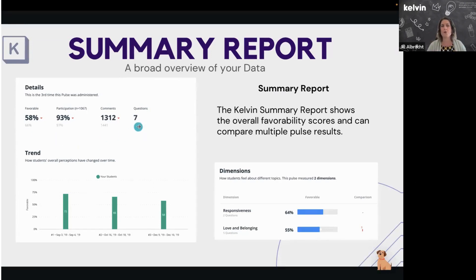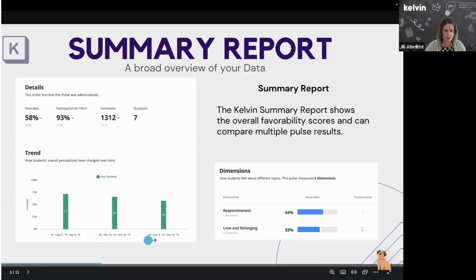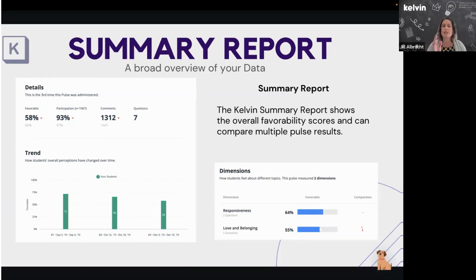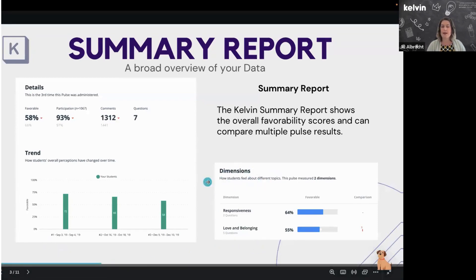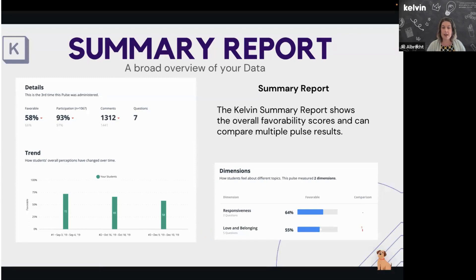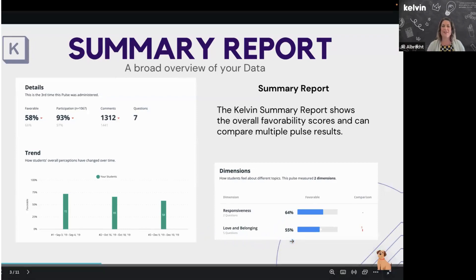You can see there are seven questions, and if you click on it, it goes directly to your questions. Then we have a trend graph — you can see three administrations, and unfortunately it's trending down. If you only have one administration you'll just see one green bar; with more you'll see the trend. At the bottom of the summary report are your dimension scores, showing how you scored on different question groups. For example, responsiveness scored higher than love and belonging, which was at 55.